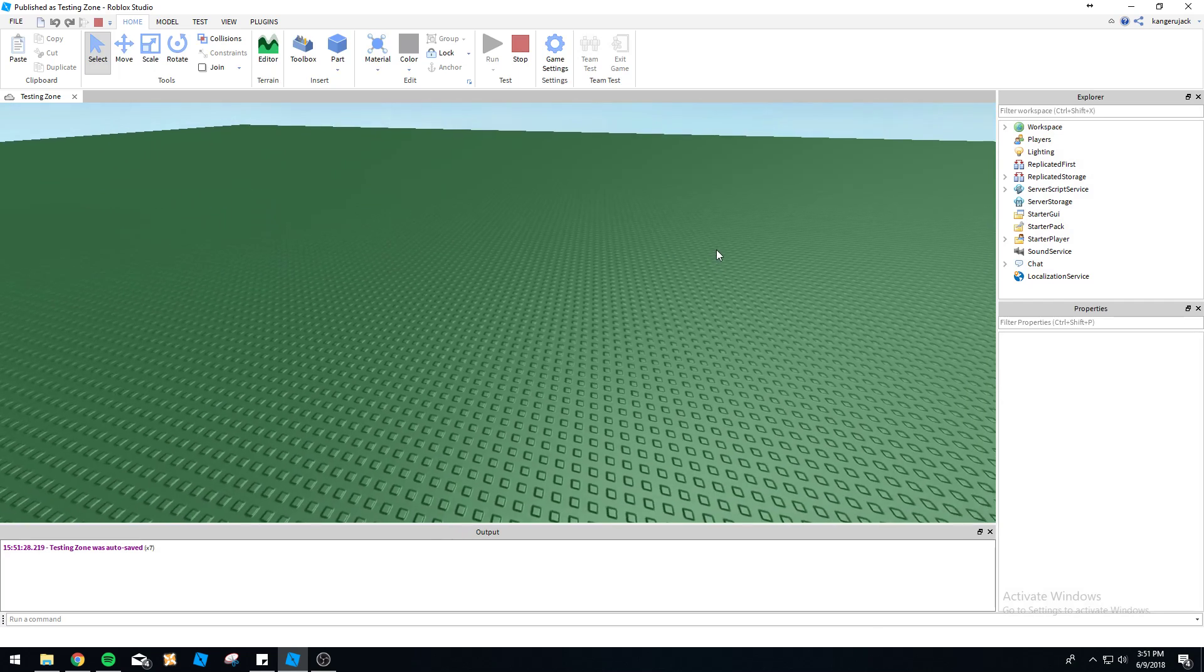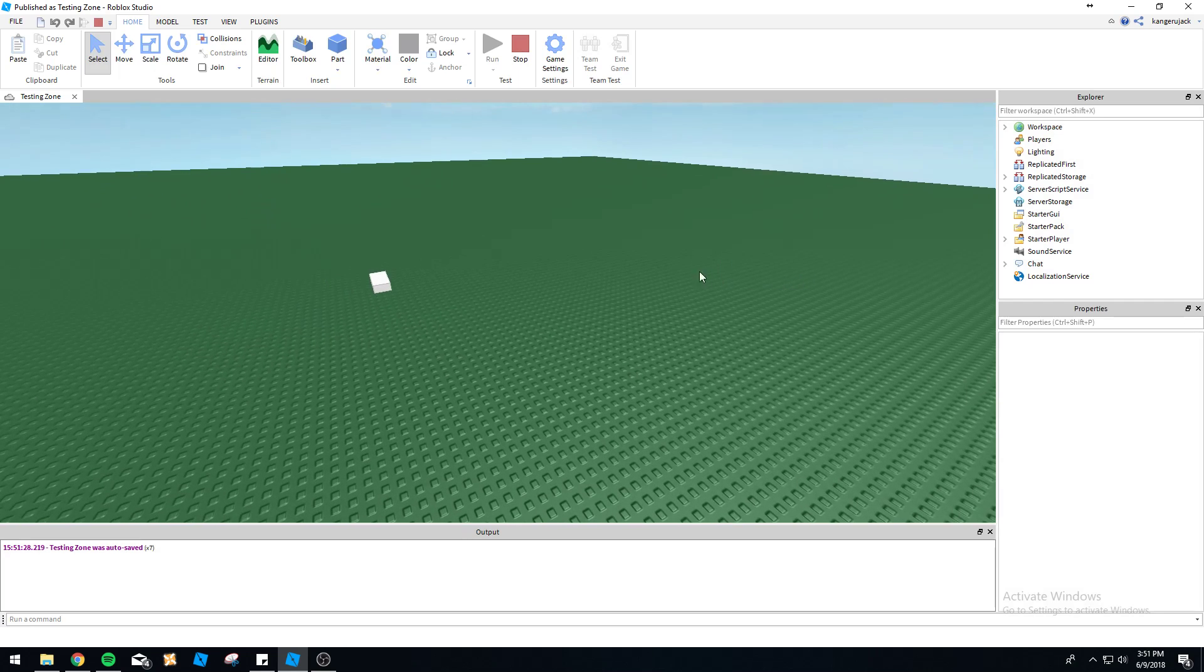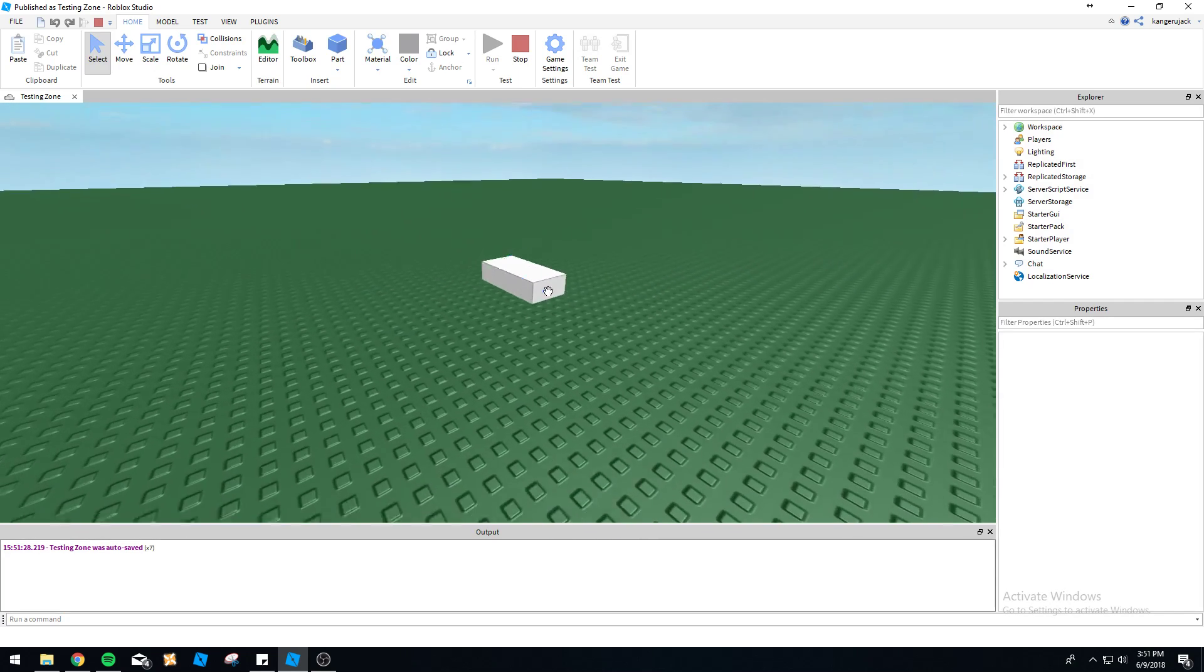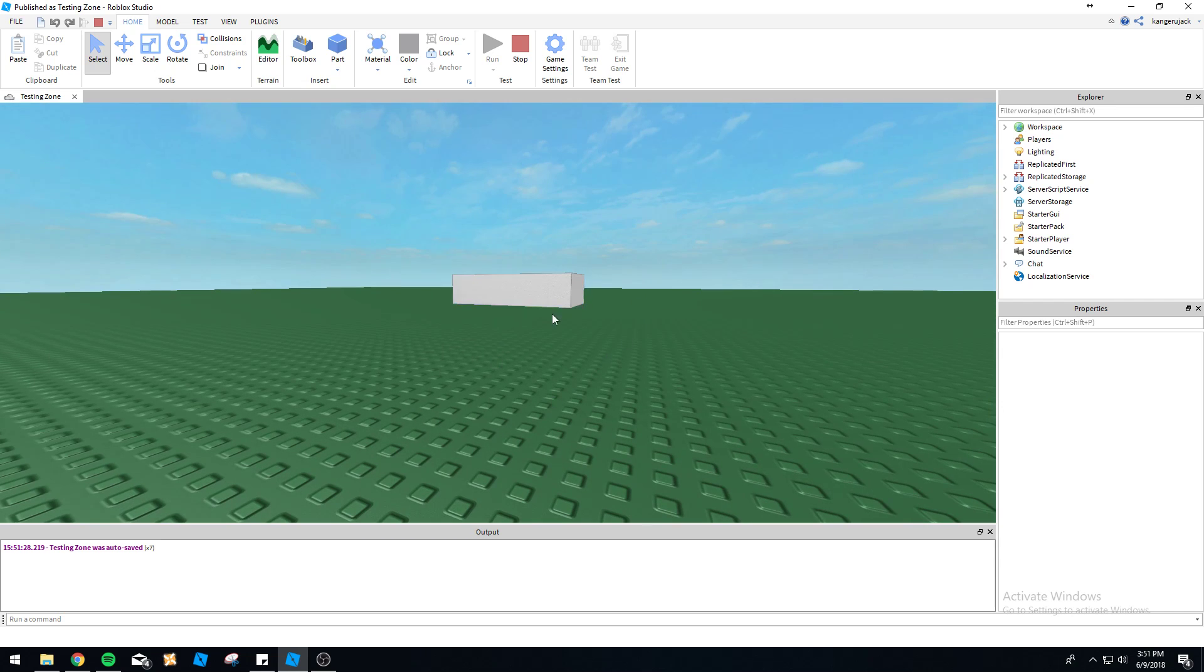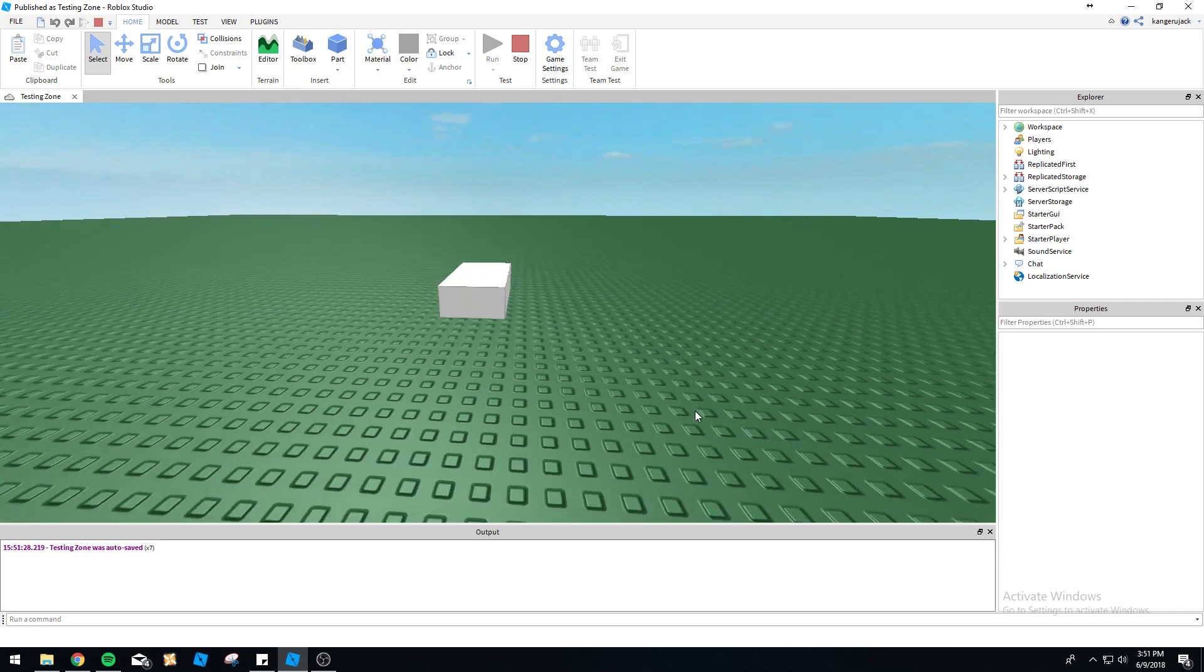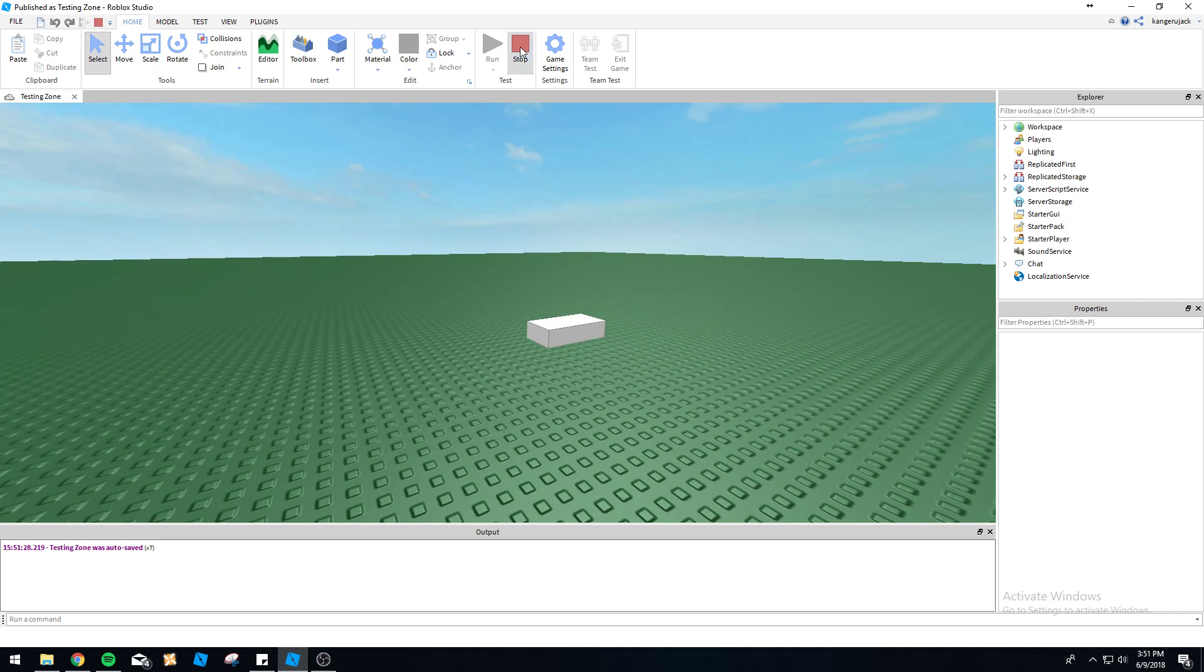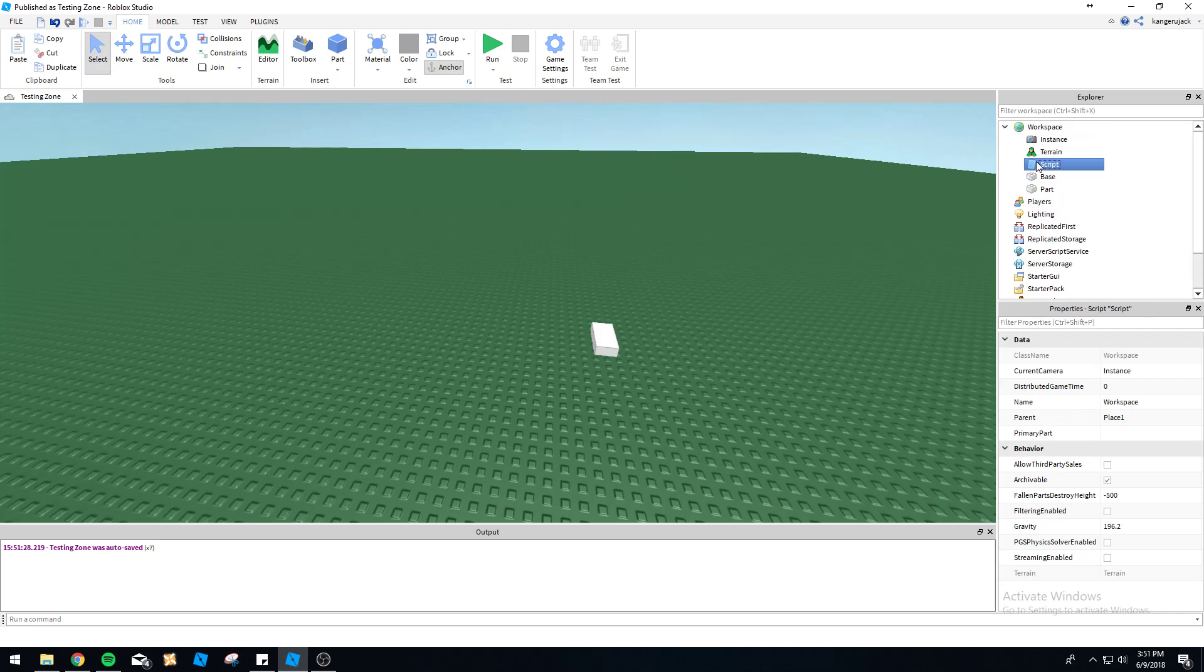Let's go ahead and run this and see if this part actually moves or not. As you can see, it smoothly runs across the field here and comes to the position we specified, which is 0, 5, 0. So it's floating in the air here now.